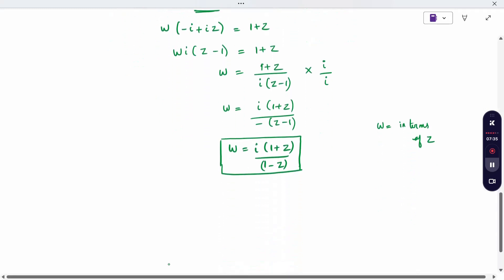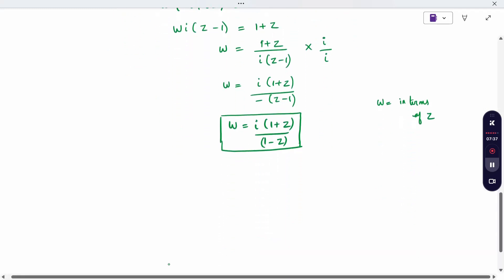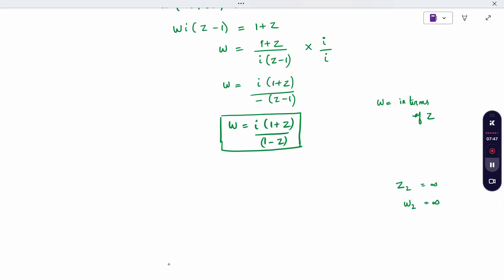For the second method, if any parameter such as Z2, W2, or W3 is infinity, you cannot apply infinity directly. You need to take the corresponding variable outside the formula first, then apply one divided by that variable, and then apply the limit as it goes to infinity. This case will be covered in the next video. Thank you.